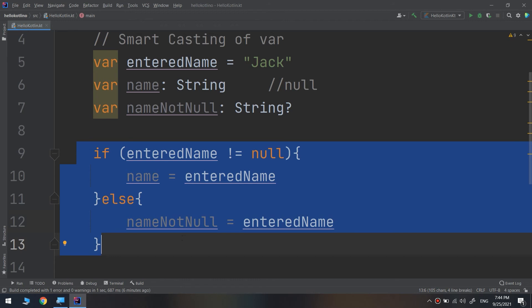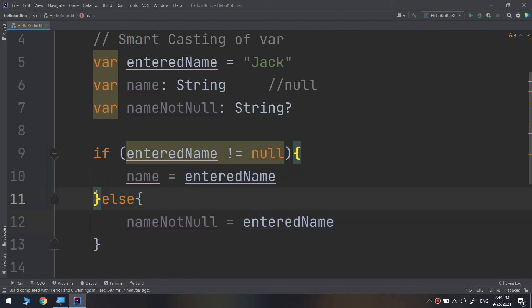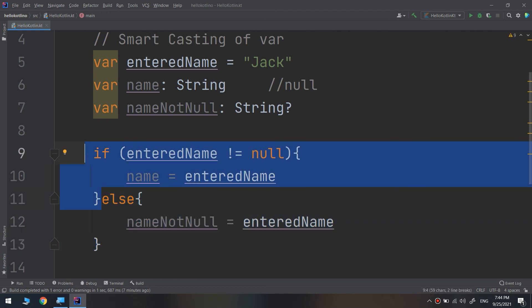This is how the smart cast works in Kotlin. If the nullable contains a value, the if expression then executes the first block of code. This is the code within which Kotlin will smart cast the enteredName to a regular non-null String.